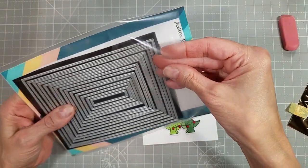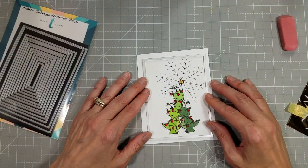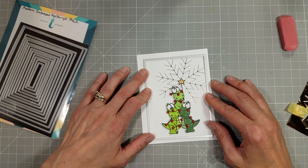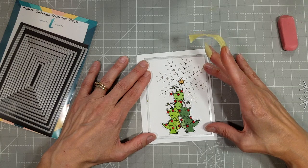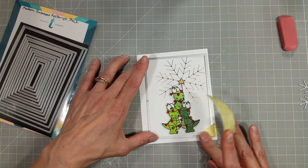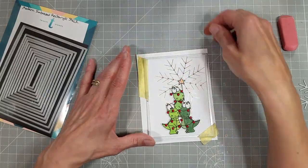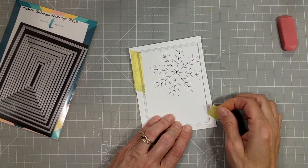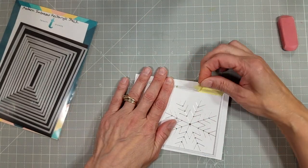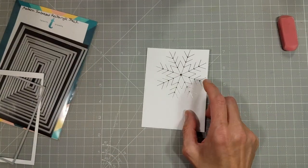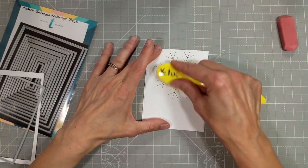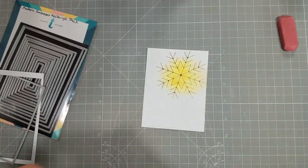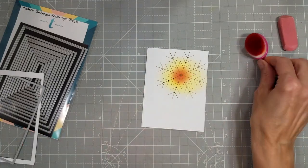I'm going to take the modern embossed rectangle stack and I'm going to use the 4 by 5 and 1 quarter inch die to die cut this. Just going to tape this down and secure it before I take it to my die cutting machine. I love the finished detail you get when you use these modern embossed stack dies. They come in the A2 size rectangles, the A7 which is the 5 by 7 size, they have circle ones and they also have the slimline and mini slimline versions.